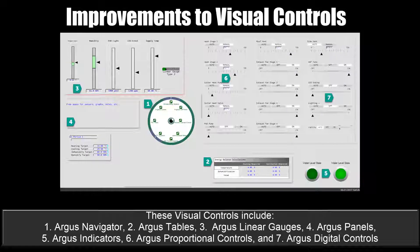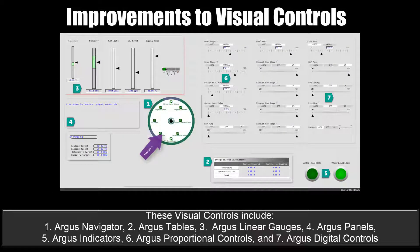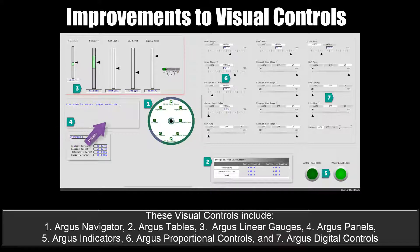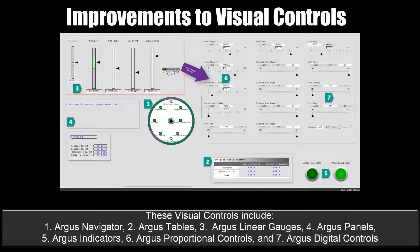These visual controls include the Argus Navigator, Argus Tables, Argus Linear Gauges, Argus Panels, Argus Indicators, Argus Proportional Controls, and Argus Digital Controls.